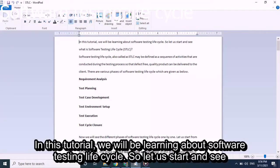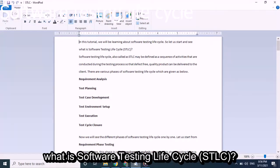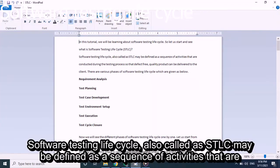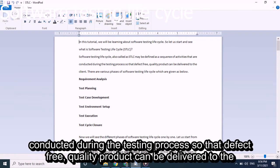We will be learning about Software Testing Life Cycle. Software Testing Life Cycle, also called STLC, may be defined as a sequence of activities that are conducted during the testing process so that a defect-free quality product can be delivered to the client.